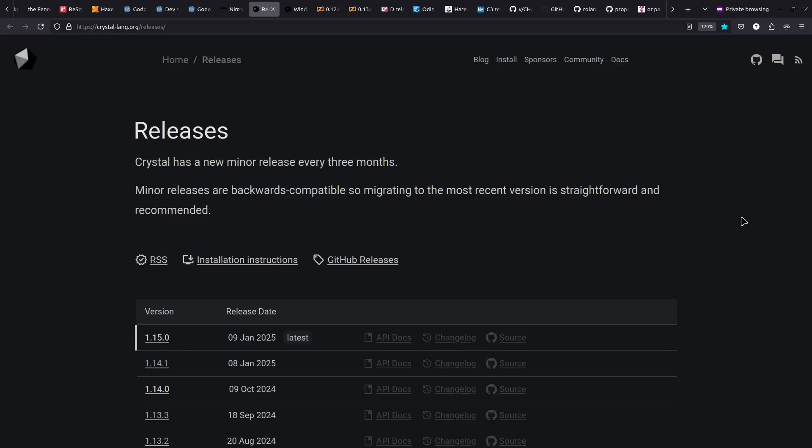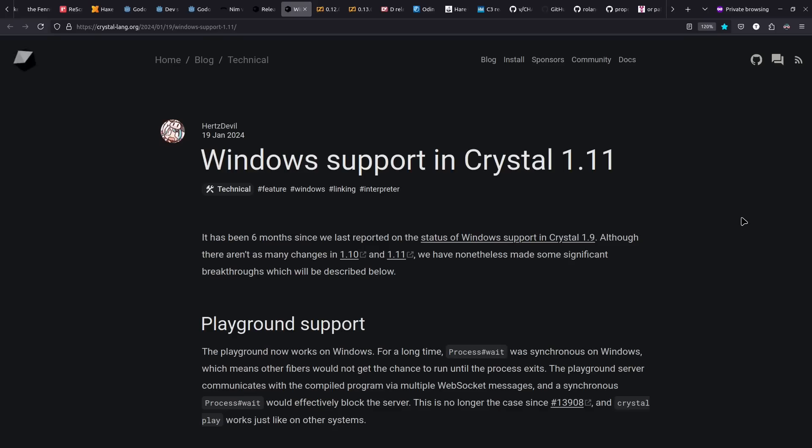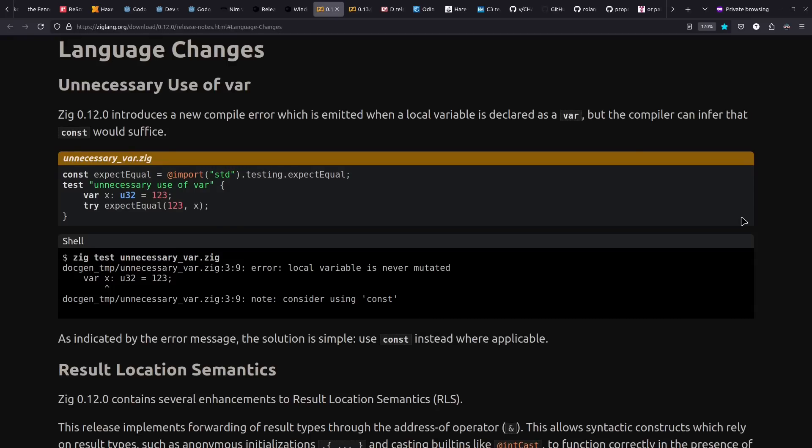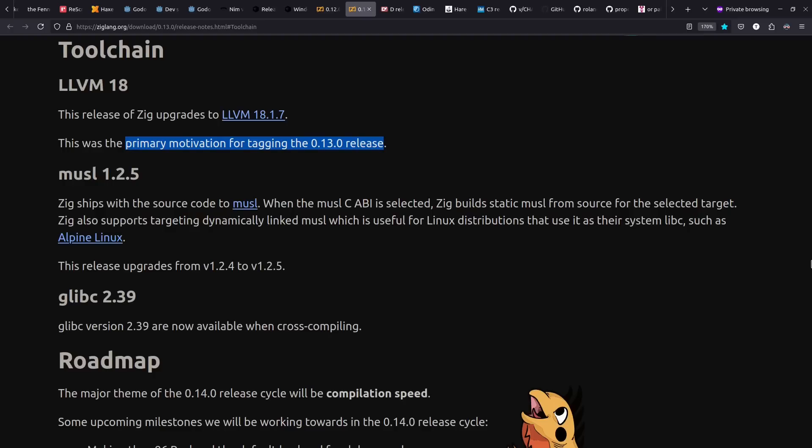The Crystal language saw a number of releases last year, including improved support for the Windows operating system. My understanding is that by and large, most things in Crystal do work in Windows these days. Zig saw a couple of releases this past year, including 0.12, that saw some language changes, including changes to compiler errors. In this case, an error for saying var when you don't need to. The Zig 0.13 release was a short cycle and primarily focused on upgrades to LLVM18.